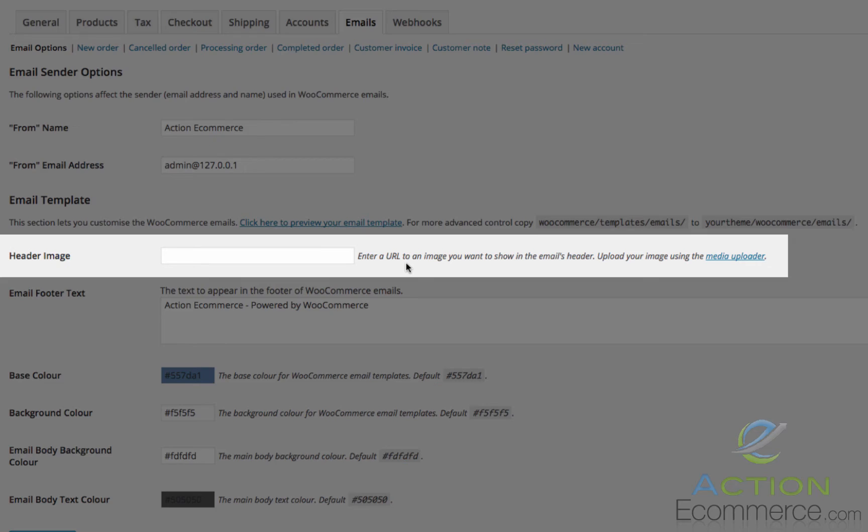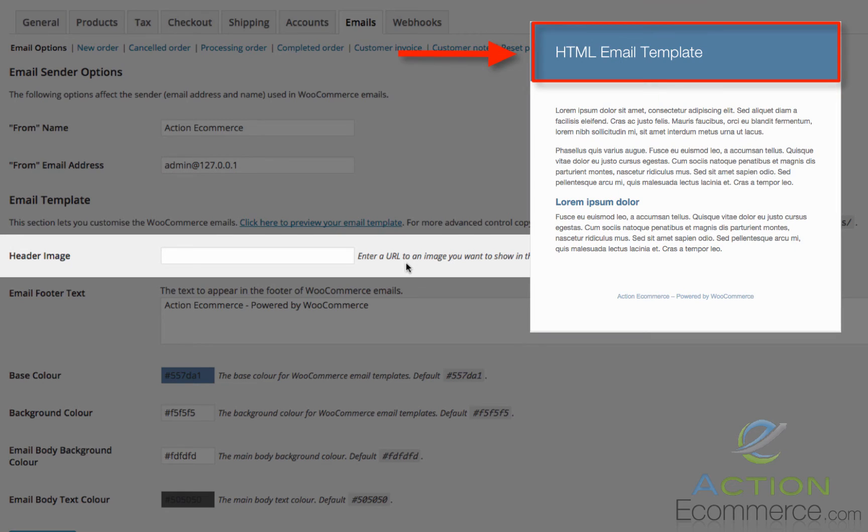Following this, we will see Header Image. This is the header image for your email template. You can place your logo into this. However, I would make sure the sizing is proportional.